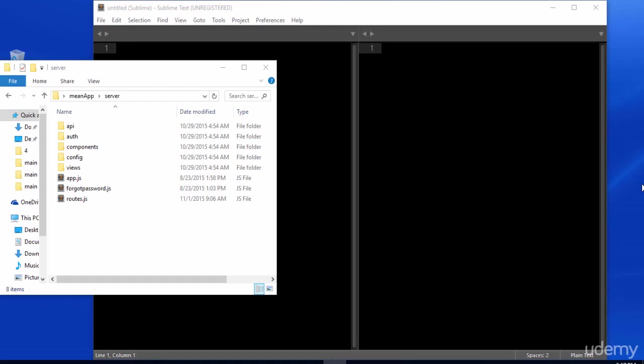In this video, we're going to make some adjustments to our user model and our navigation menu. We'll be adding a Gravatar image so that when a user logs in, a Gravatar will be shown instead of their name. If you haven't already done so, please download the starter files located in the previous lecture.